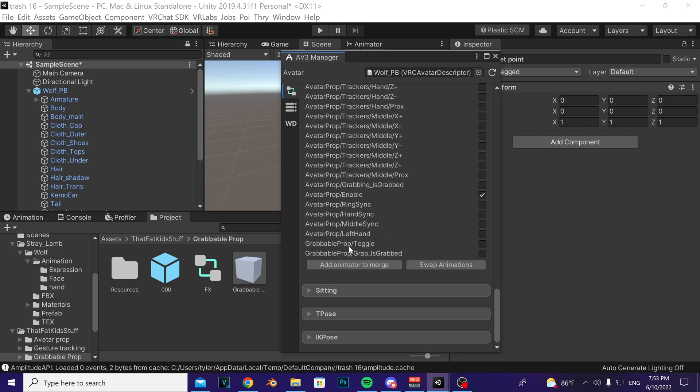Notice this grabbable prop slash toggle parameter. Make sure there's a checkmark to the right of it in the box, because that's the parameter you're going to be toggling to turn your prop on and off.